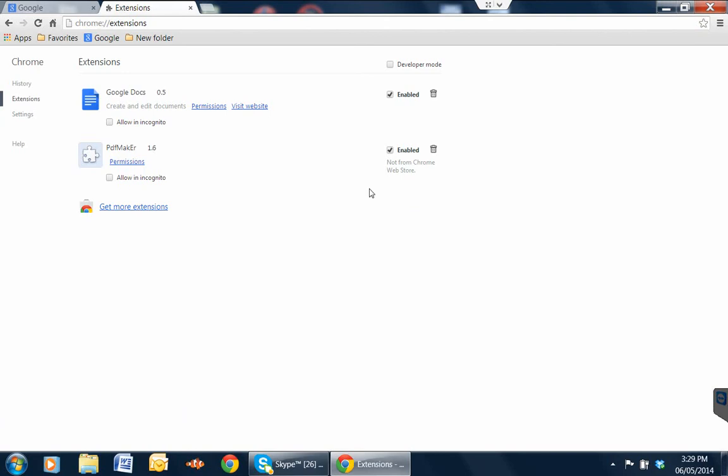You may have something totally different, but extensions that you're not aware of what their use or where they came from, you can test the effectiveness of removing them by just unchecking enable here.